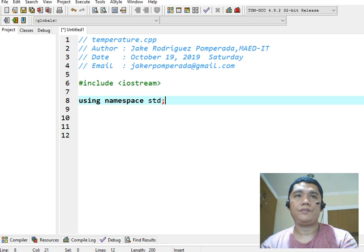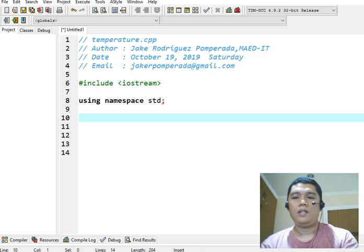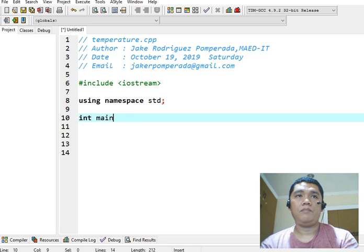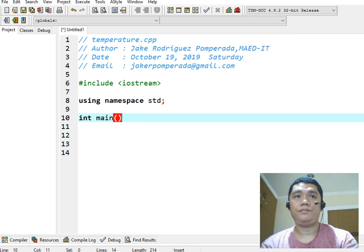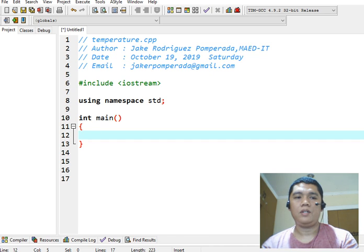Using namespace std. And then we have here int main, the starting point of program execution. And then I will declare,